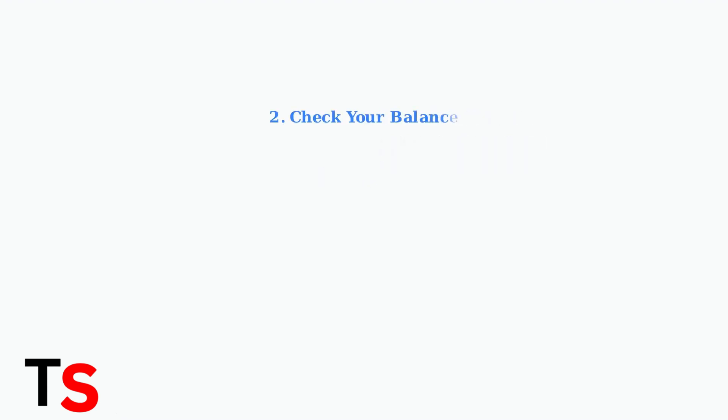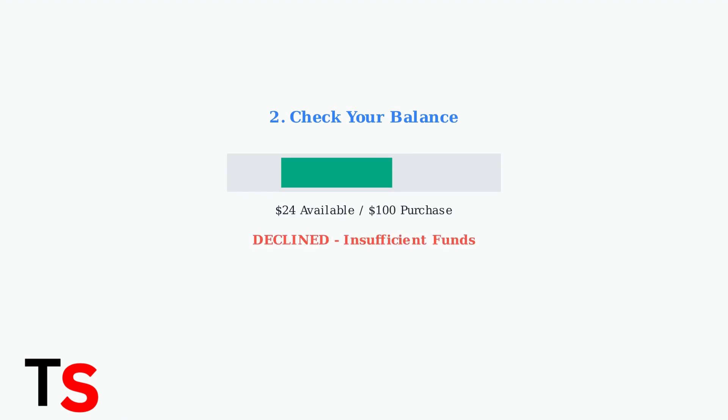The most common reason for declines is insufficient funds. Secure spend cards are prepaid, meaning they only work up to the loaded balance.